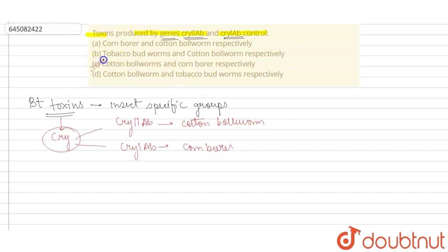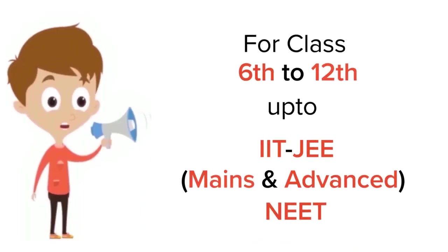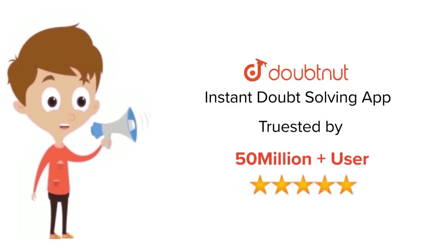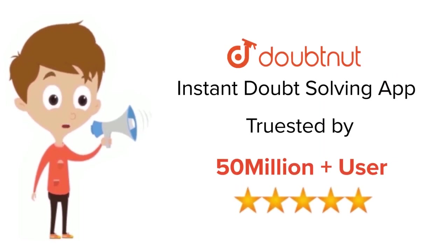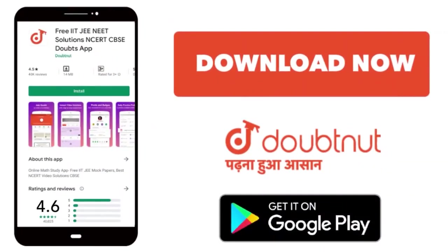It means option C is the correct option. Thank you. For class 6 to 12, IIT-JEE and NEET level, trusted by more than 5 crore students. Download Doubtnut app today.